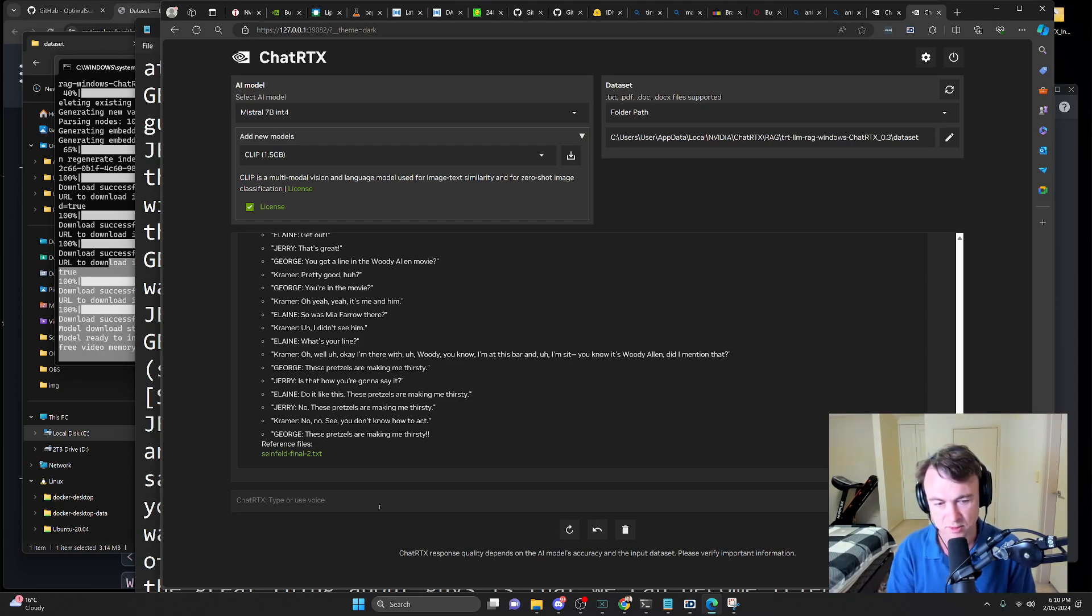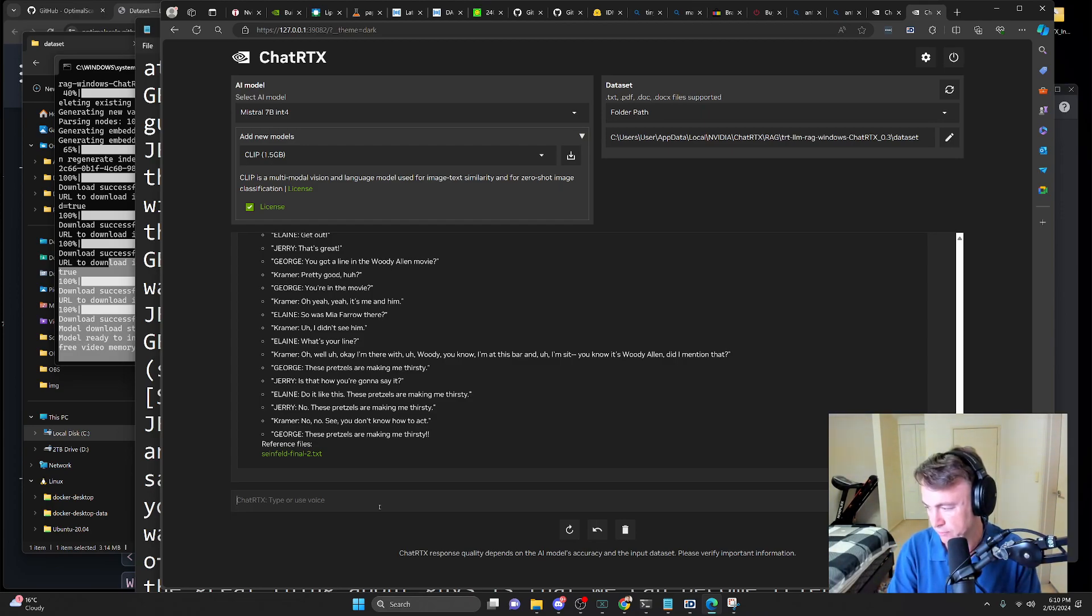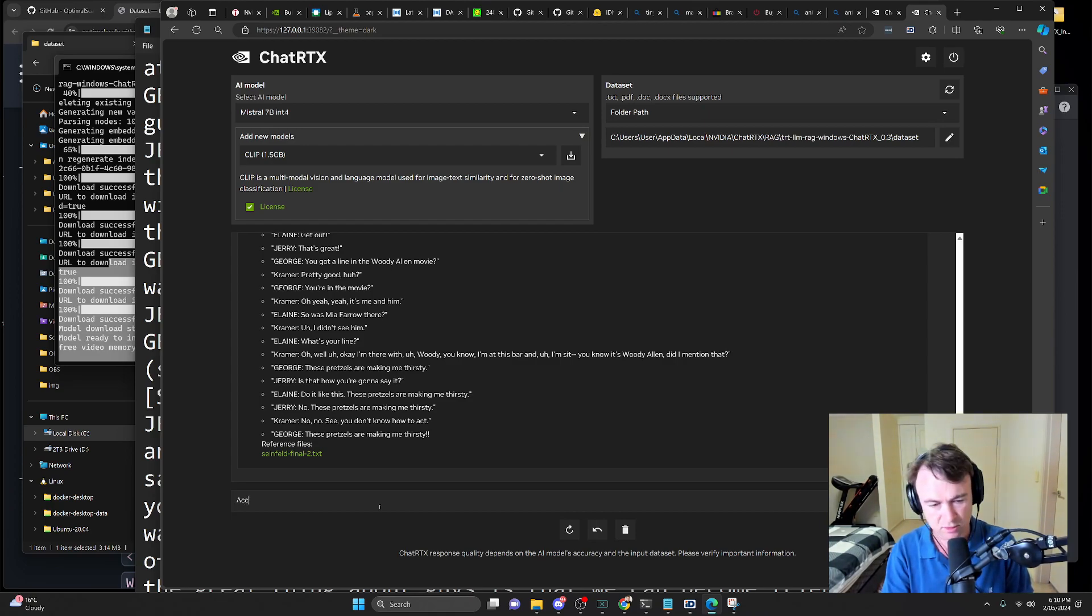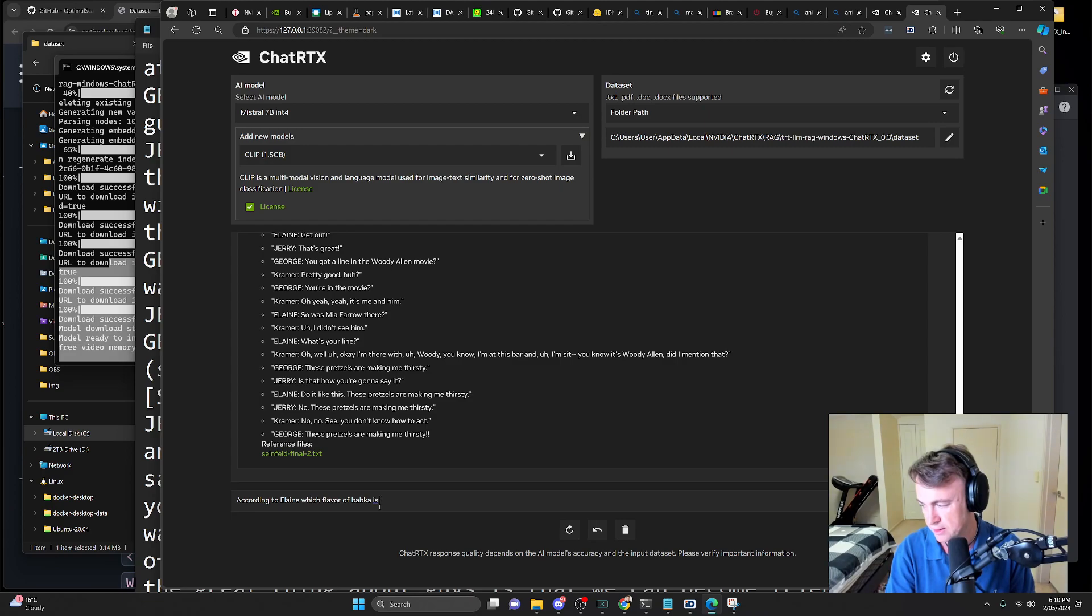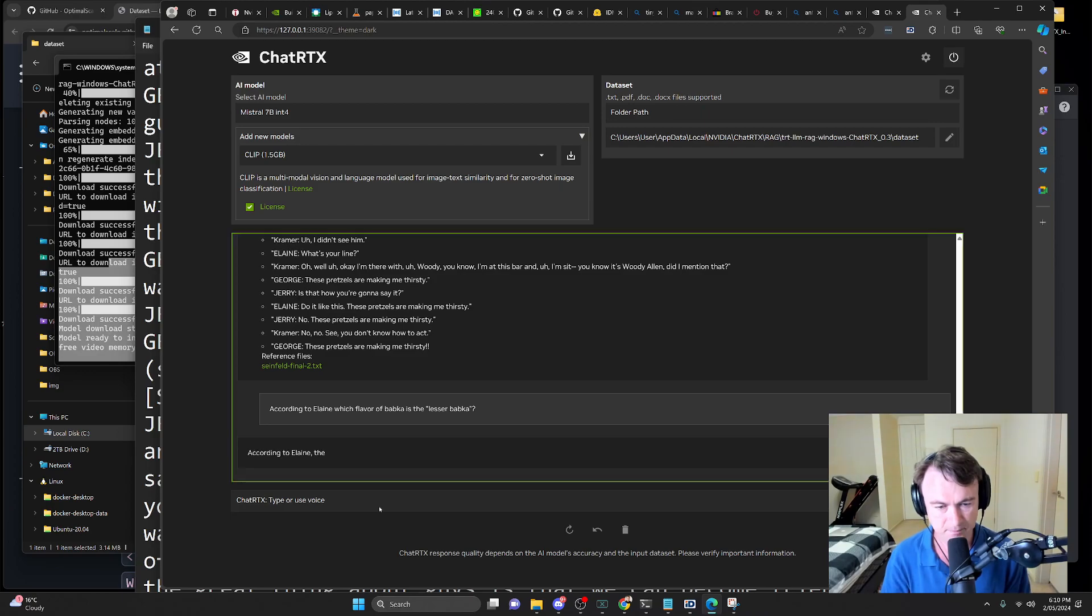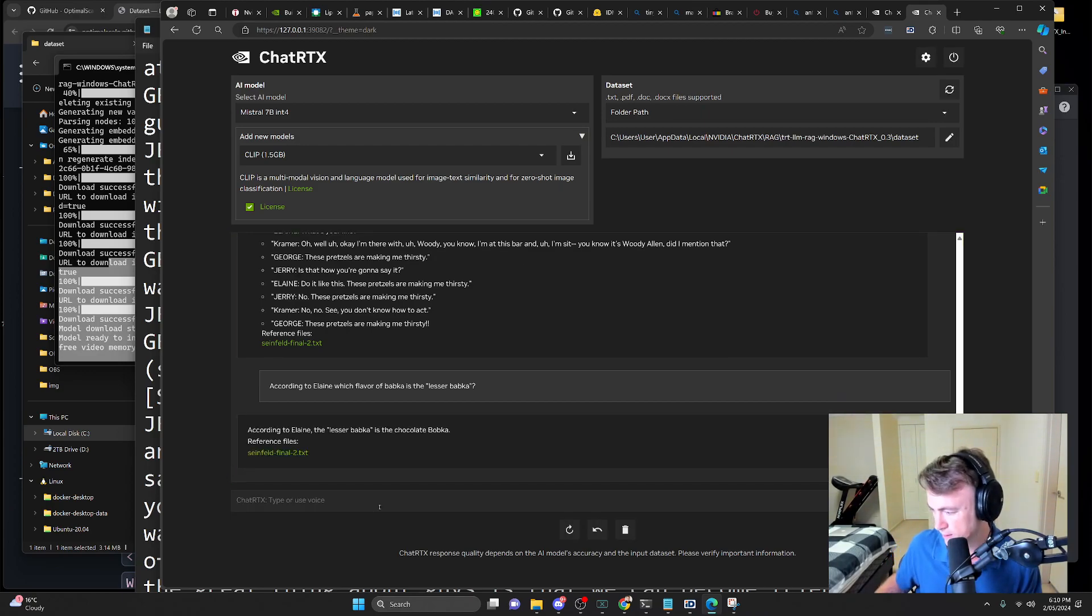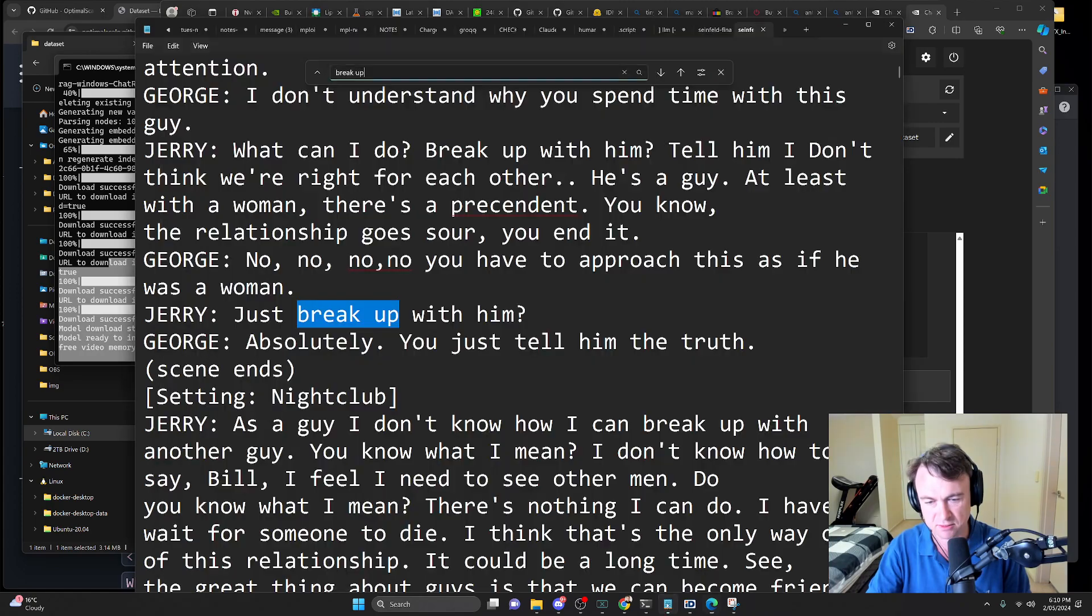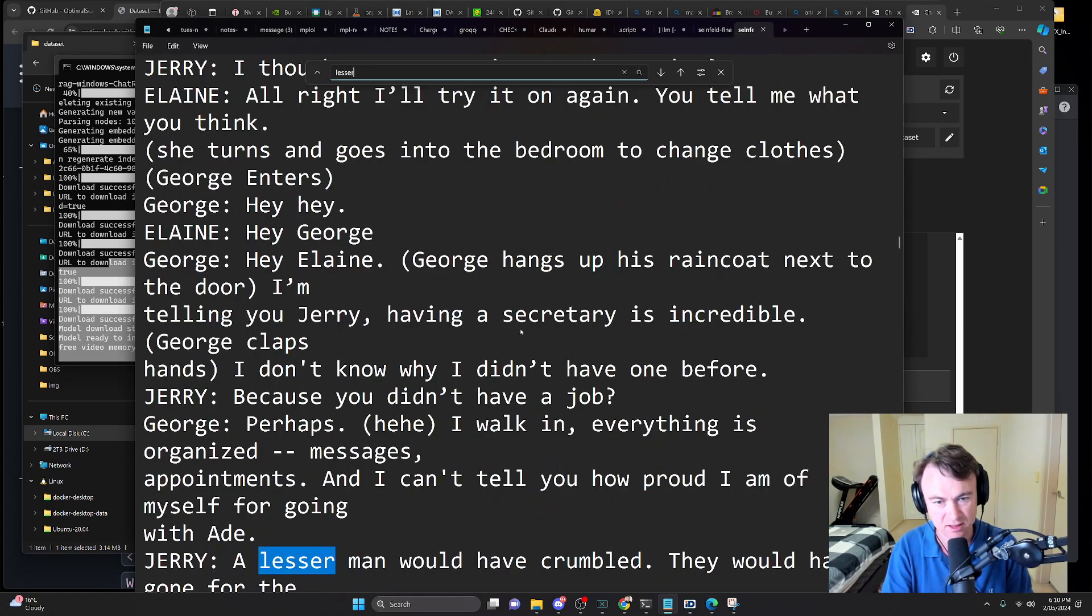Okay, this is a good one. They're talking about bread or something like that. According to Elaine, which flavor of babka is the lesser babka? That sounds pretty hard. Because I don't know the answer to that. Which flavor, spelt the American way, of babka is the lesser babka? Let's see. Is the chocolate babka. Okay. That's interesting.